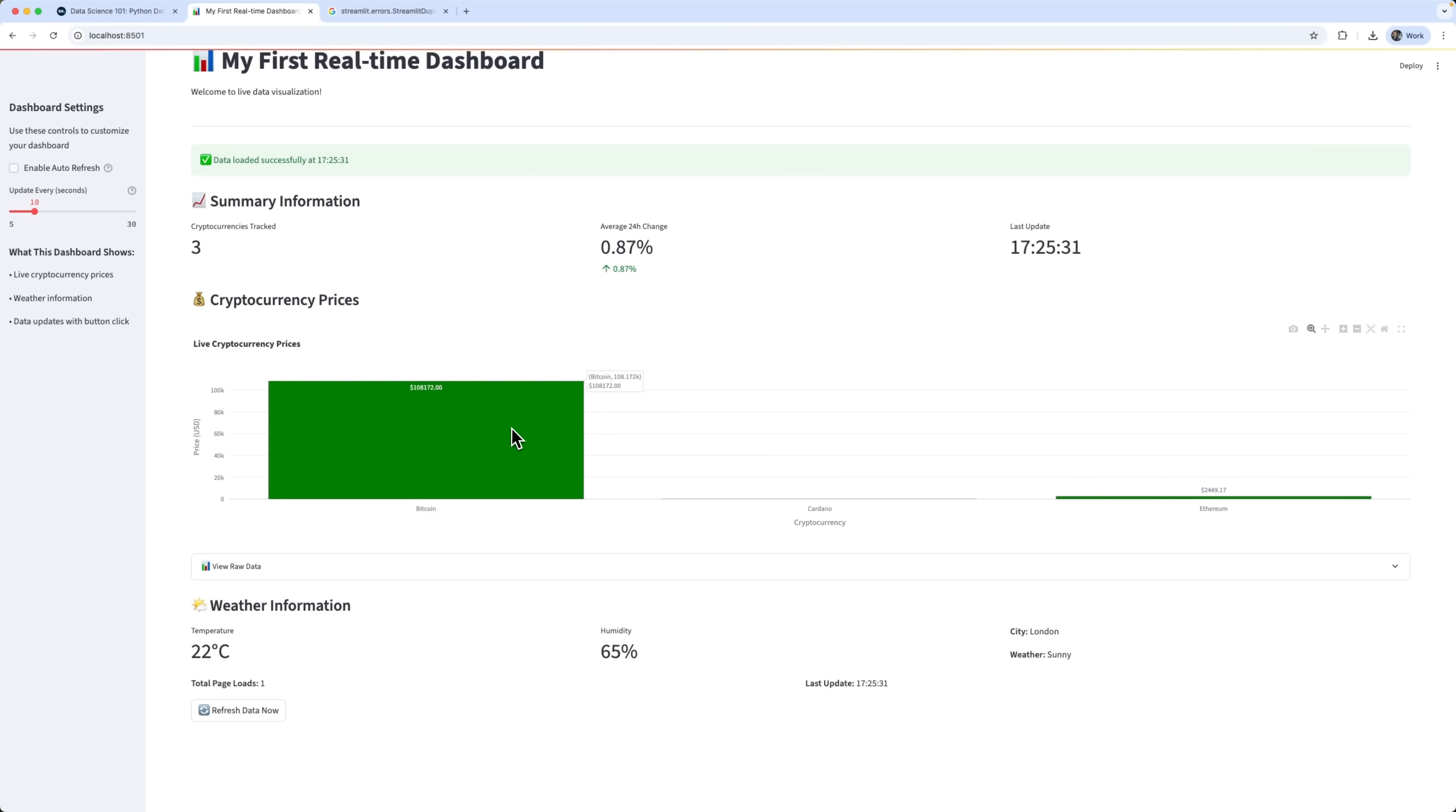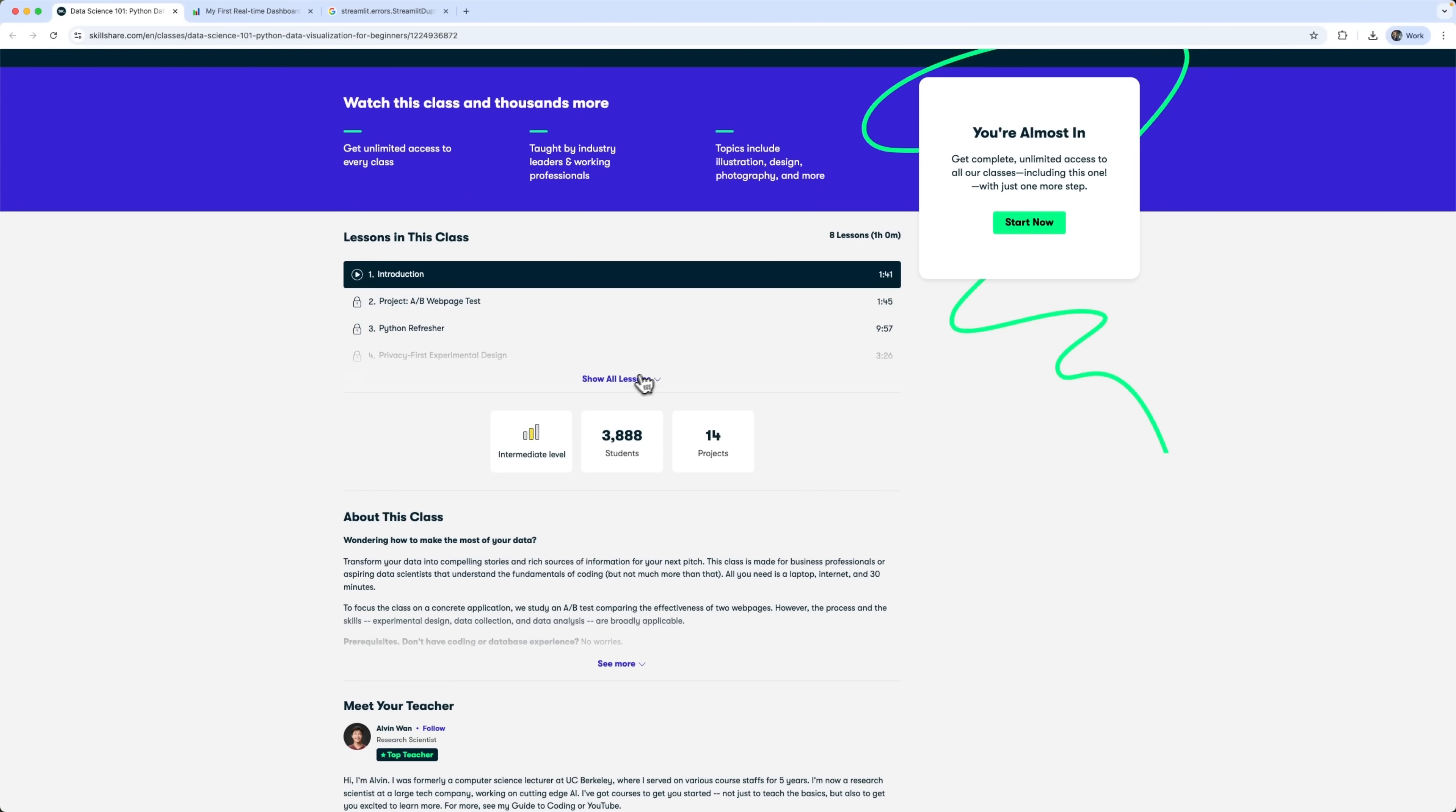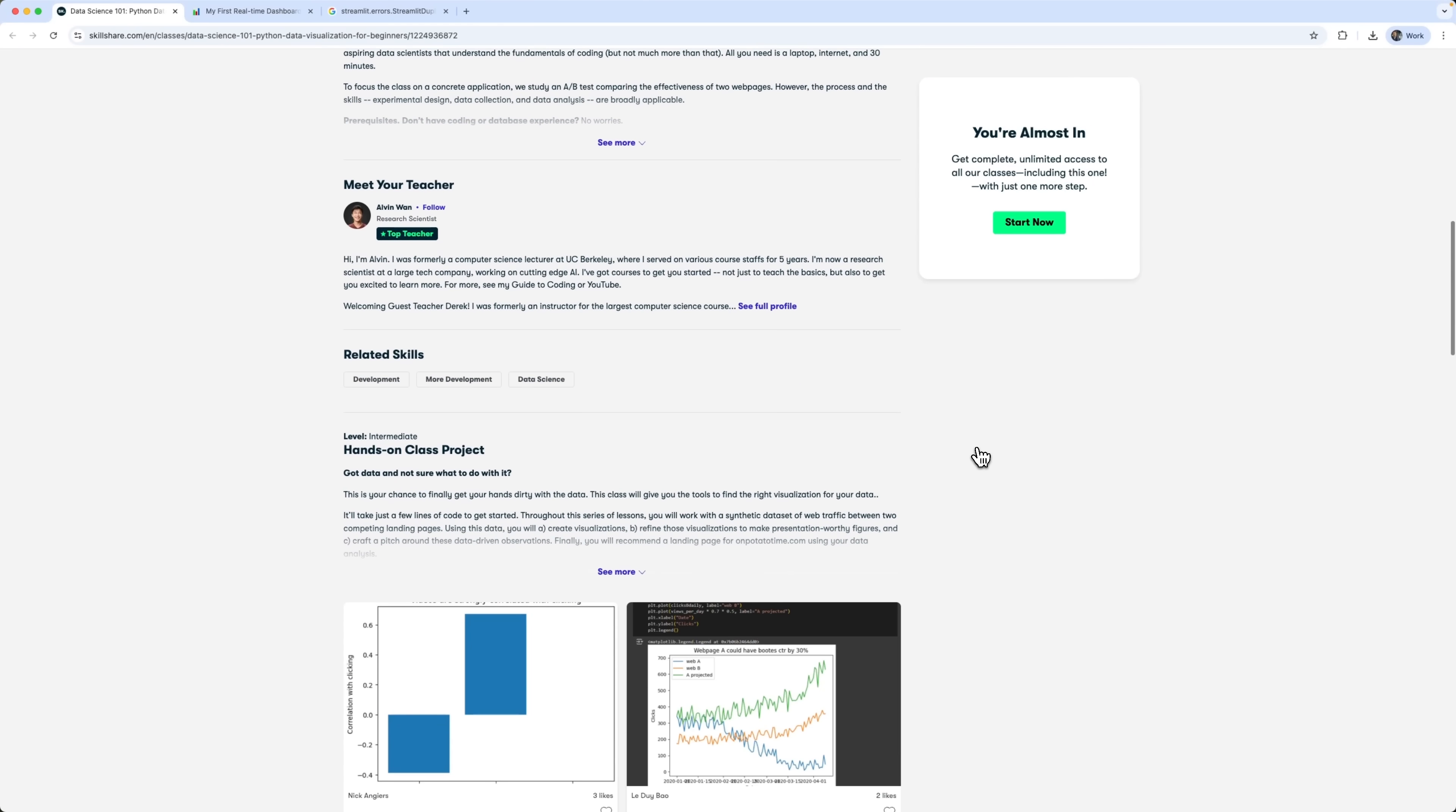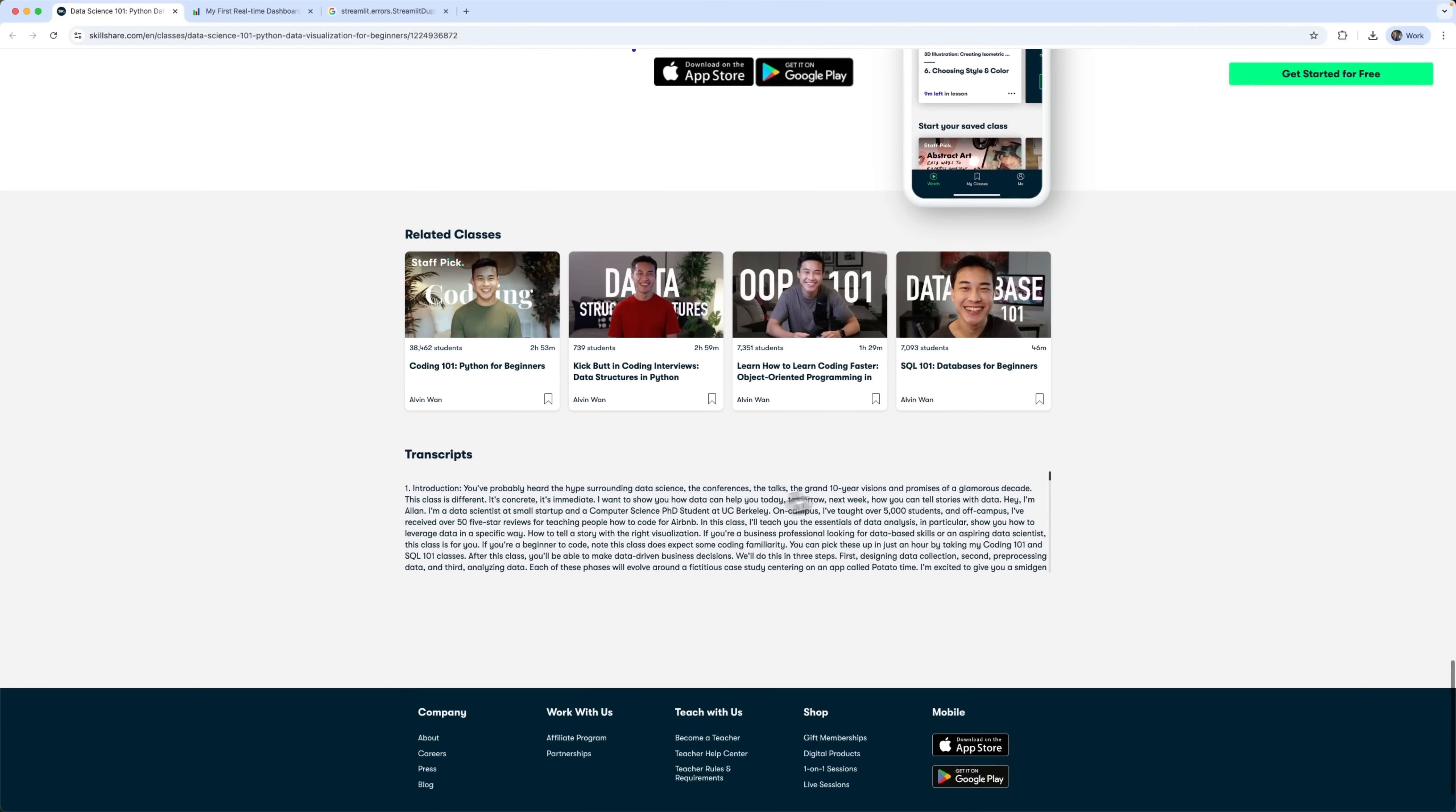That's it. We've built a working real-time dashboard. And I have to say, this simple project was made way easier thanks to the Skillshare course Data Science Python Data Visualization for Beginners. It's made up of 8 clear, practical video lessons that helped me write this exact code and understand how dashboards like this work. If you're just getting started with development, Skillshare has plenty of beginner-friendly content. And if you're more advanced, you'll find higher-level courses too. Whether you're into Python, web dev, or just want to explore new skills, there's a ton of useful content on Skillshare to dive into.